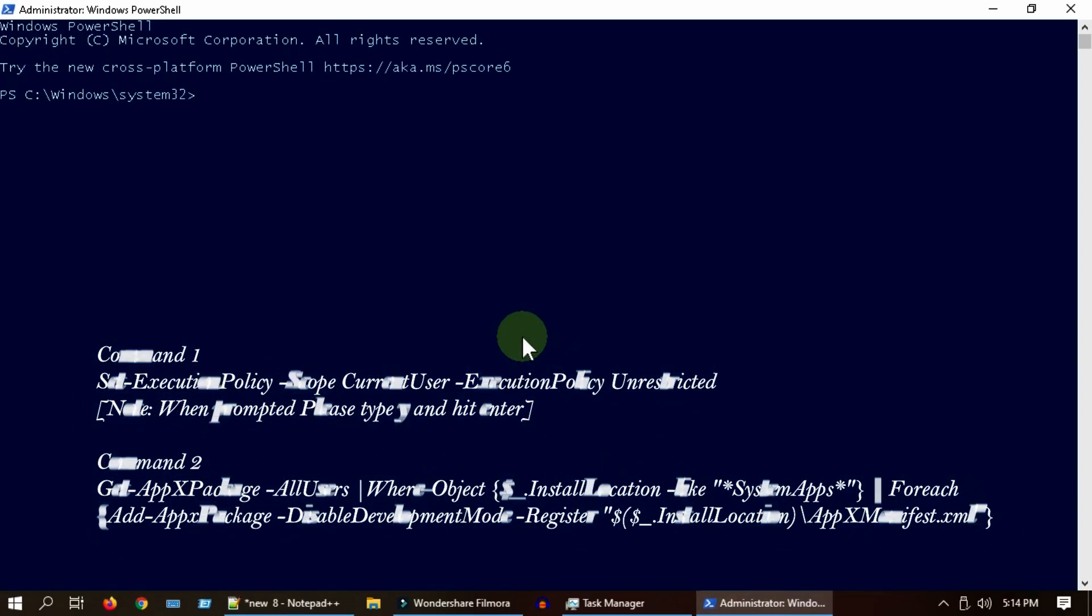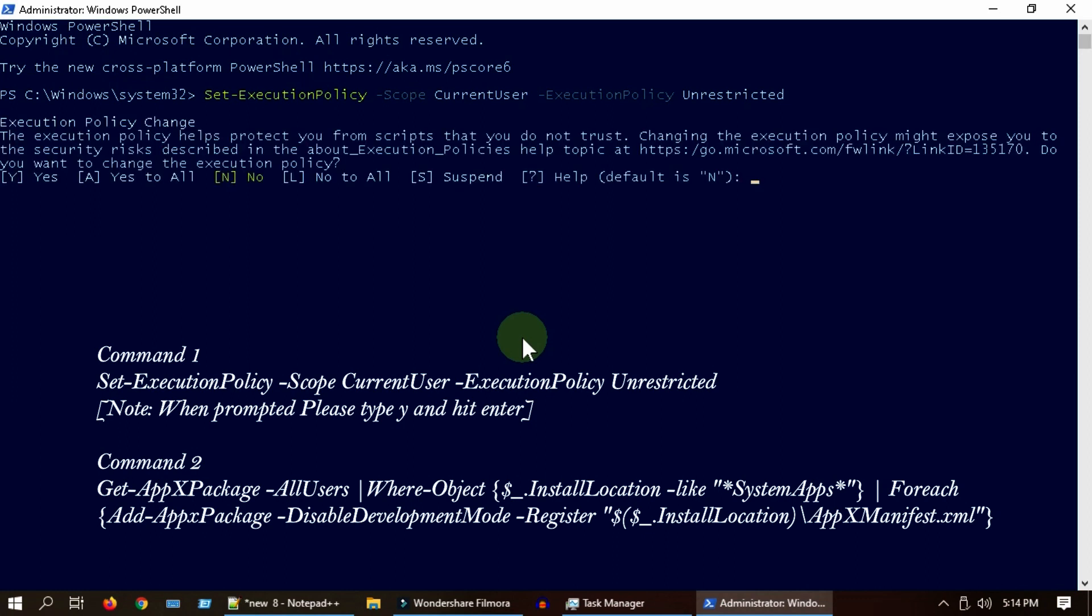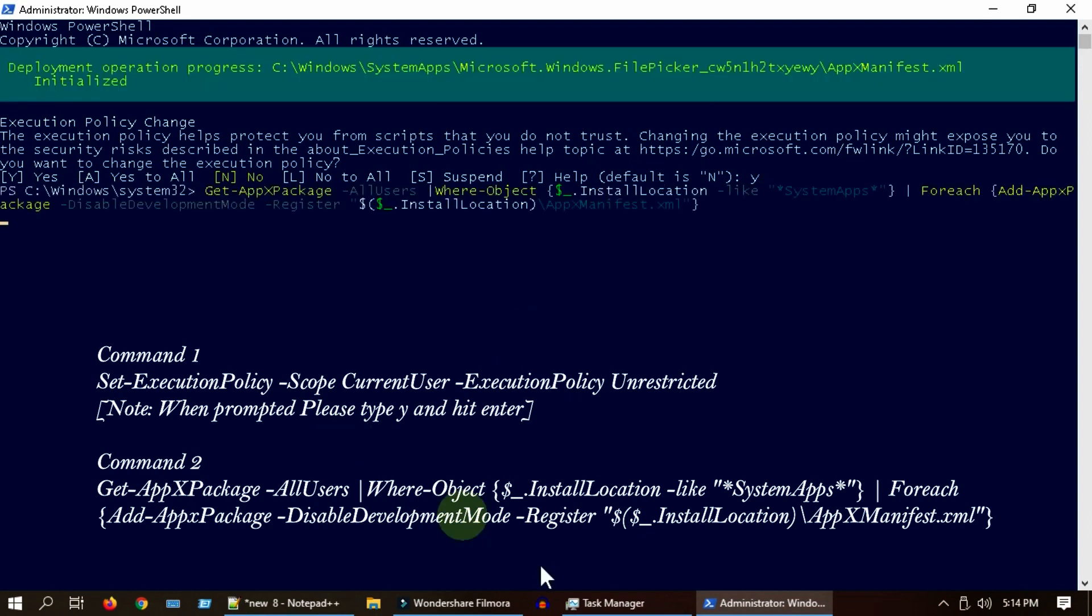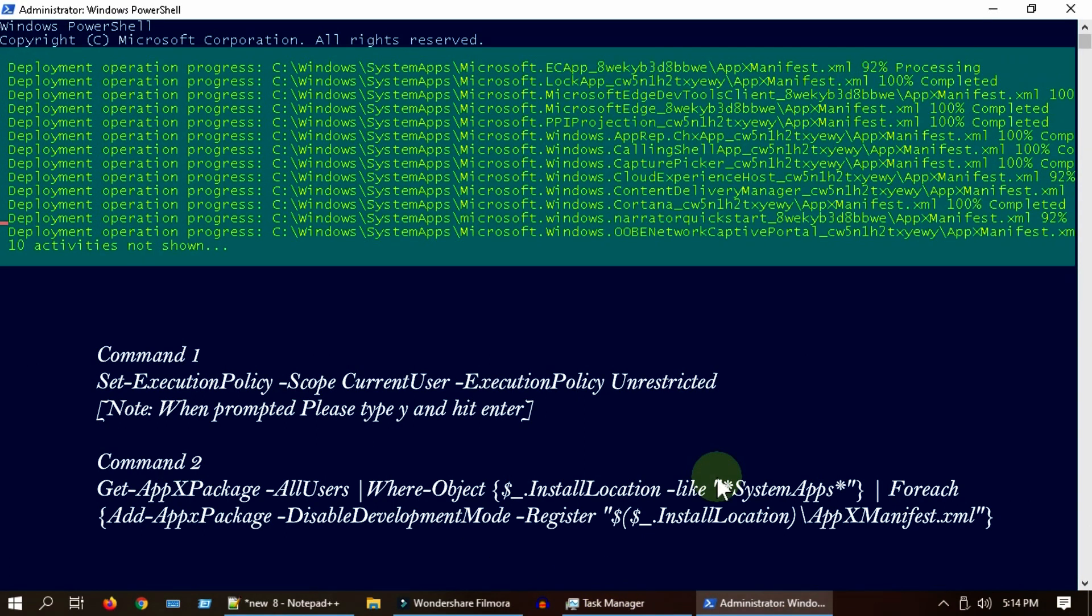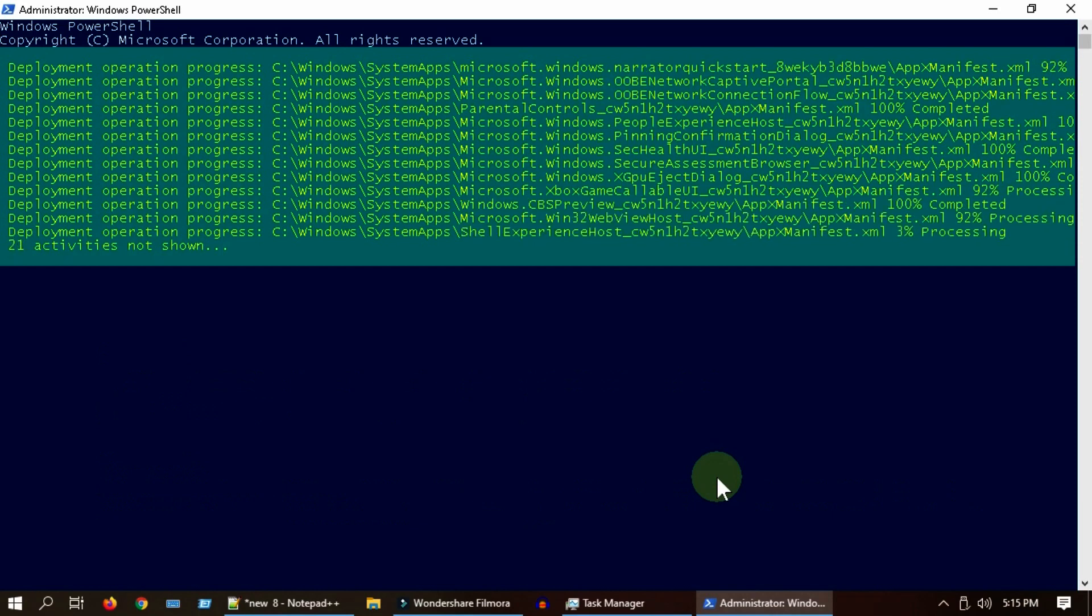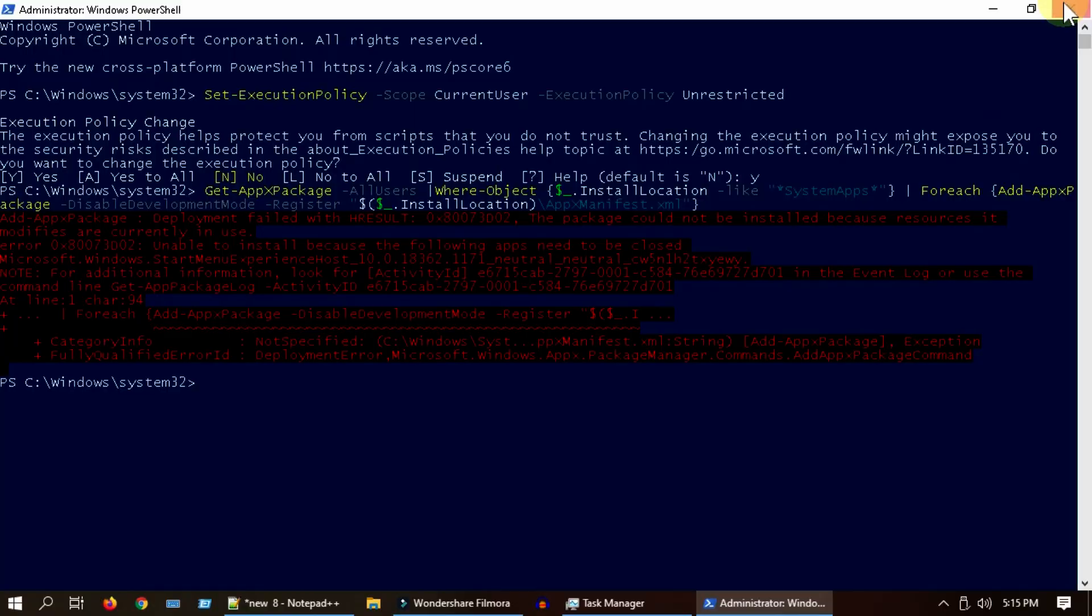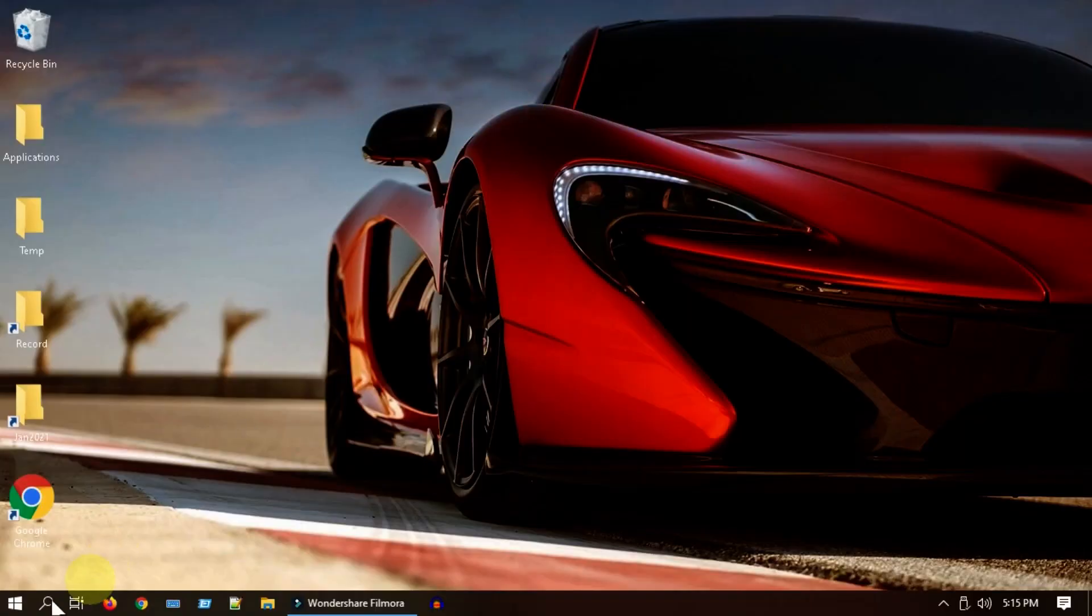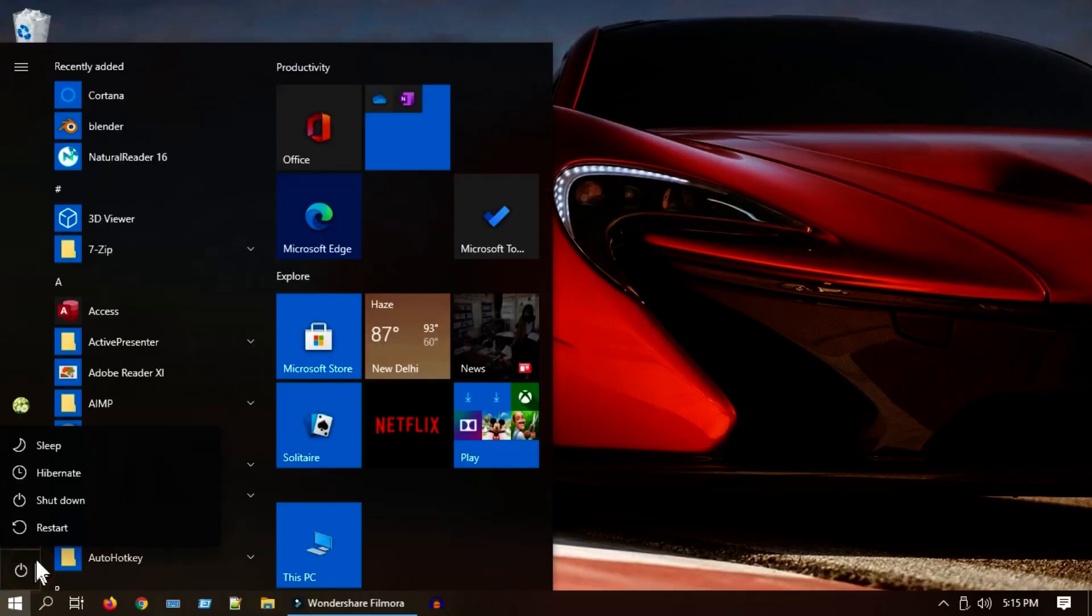I have placed these commands at the end of this video description - please copy it from there and execute. Please wait for the process to complete. You may get some errors at the end, mostly you can ignore them. Please restart the PC and see if it fixed your issue.